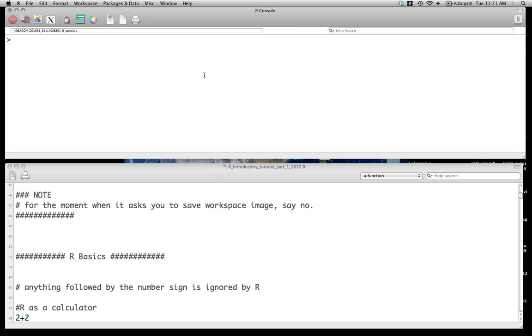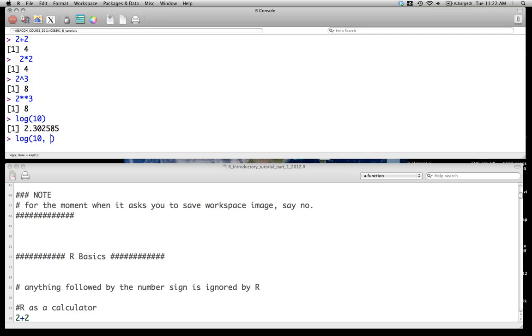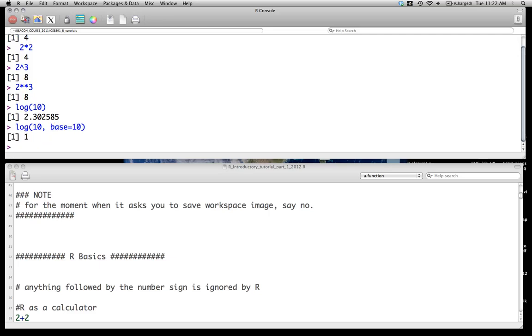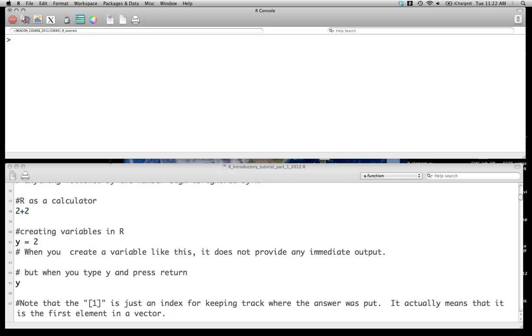At its simplest you can think of R as a calculator and you can do simple calculations like 2 plus 2. You can do subtraction, 2 times 2 to get 4. You can do exponents: 2 to the exponent 3 is 8. You can also use more standard operators like 2 with 2 multiplication signs and that will also act as an exponent. You can do basic log. The basic log will be a natural log. So if we do log base 10, we get 2.3. If we went log 10, base equals 10, we get 1 as we might expect. So at its simplest, R is just this kind of calculator.